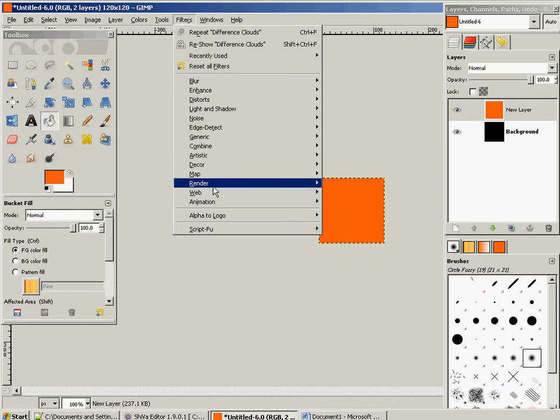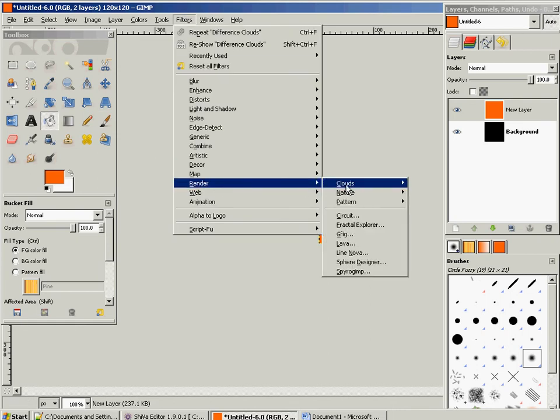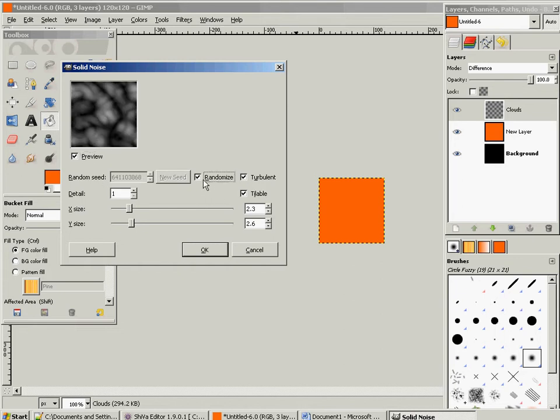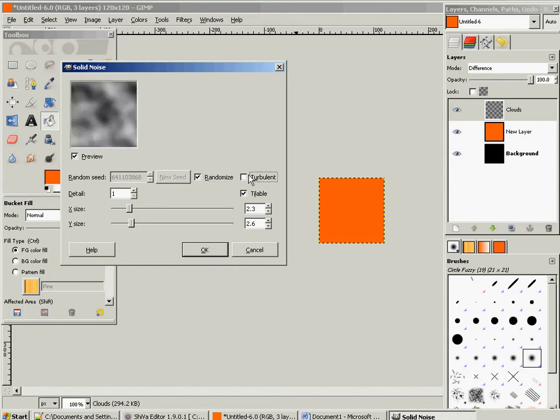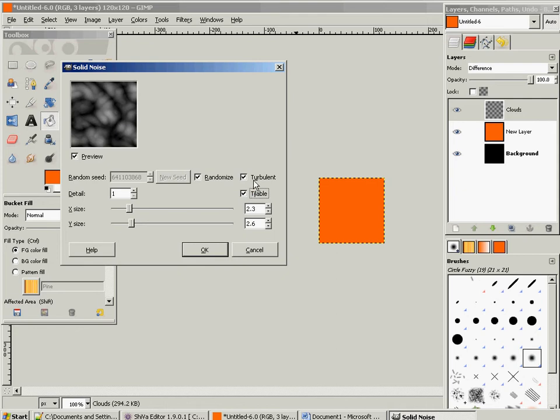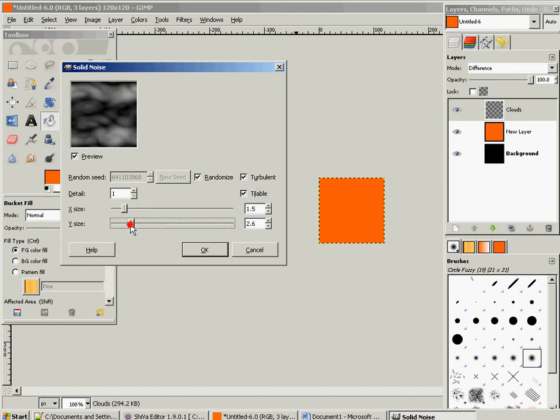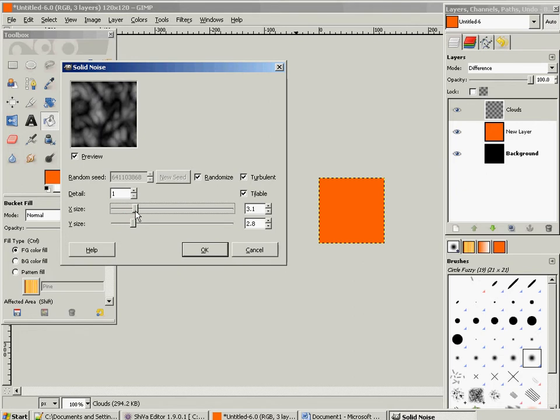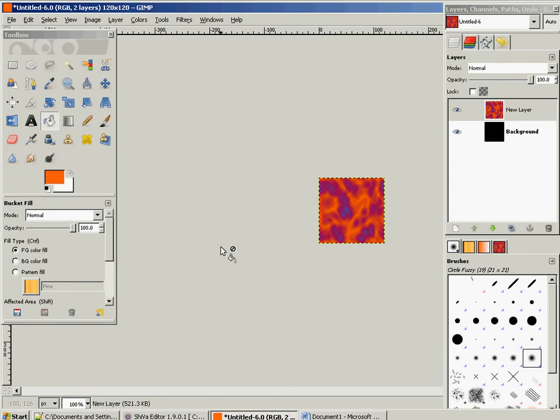And then we're going to go to filters, render, clouds, difference clouds. And this is going to give us some cool effects here that we can use to make something that looks kind of like fire. So I'm just going to check this out a little bit, maybe tweak some settings to get something that looks fairly good. I don't know, maybe something like that. So we'll click okay.